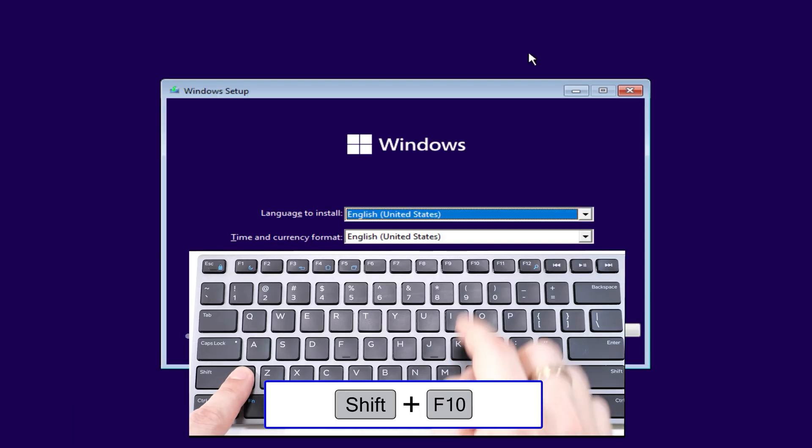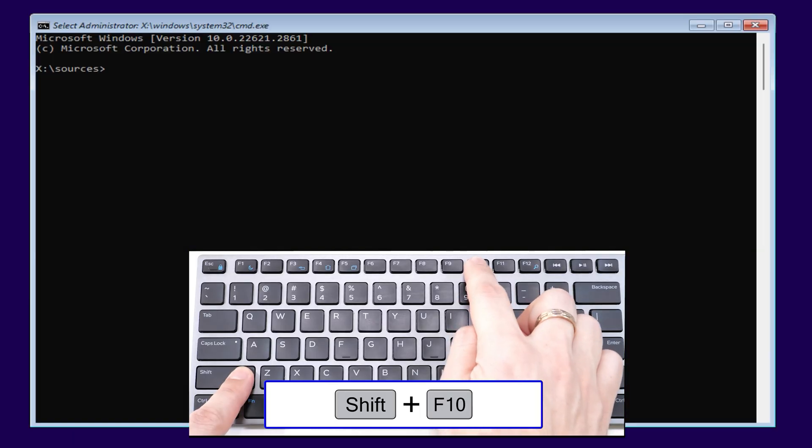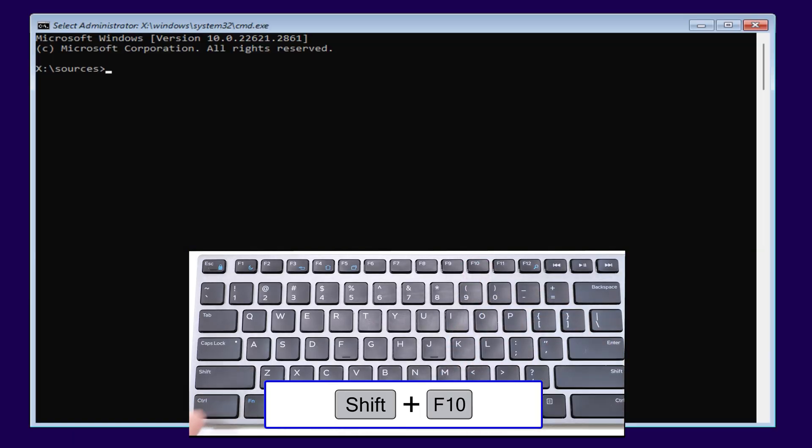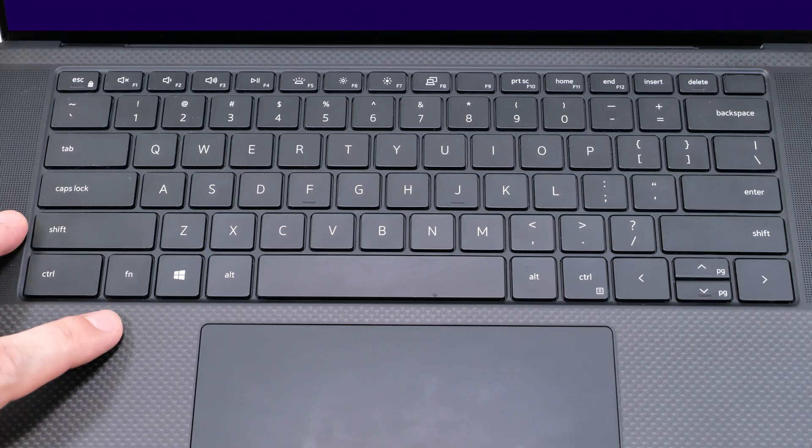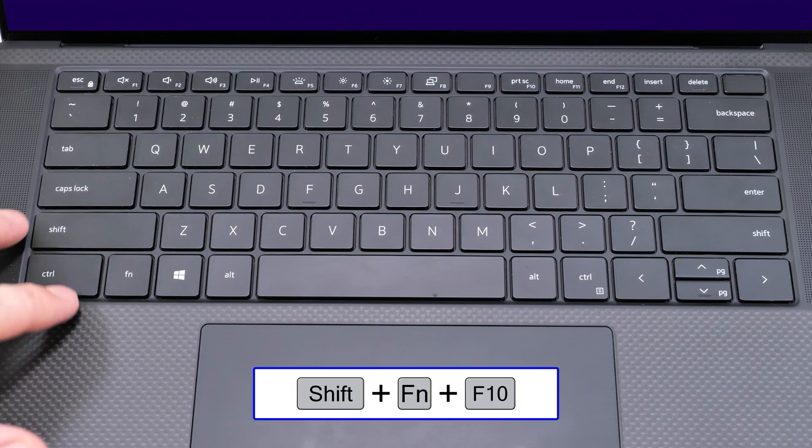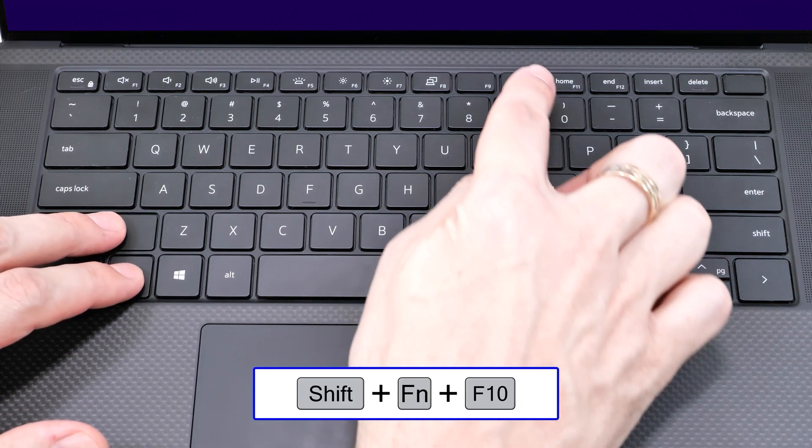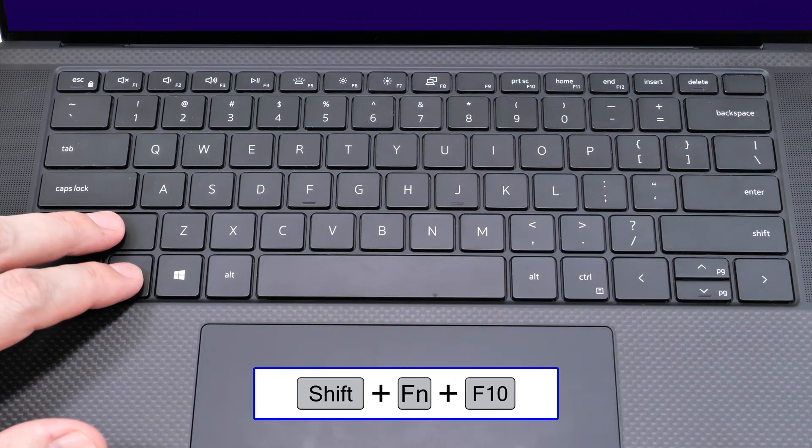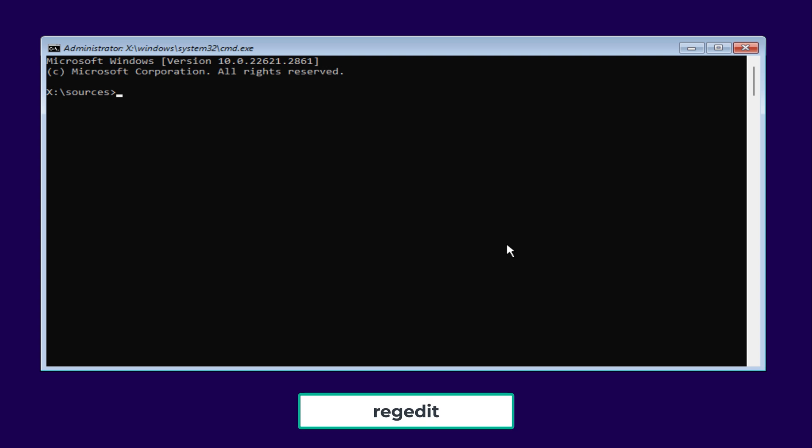Then press and hold the Shift key and press F10. On some laptops you might need to hold Shift and Fn and then press the F10. When the command prompt opens,